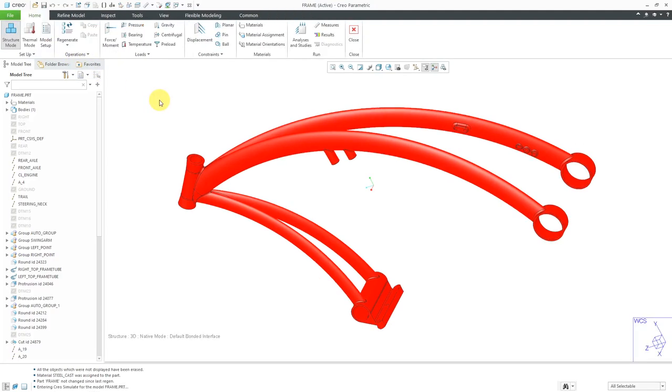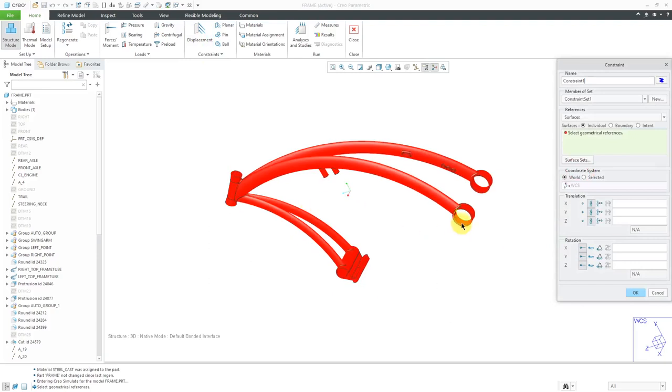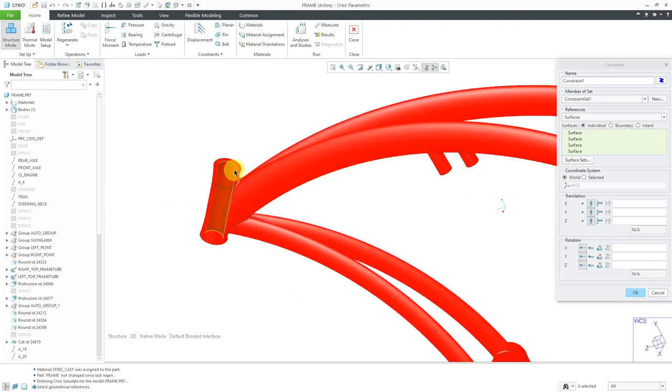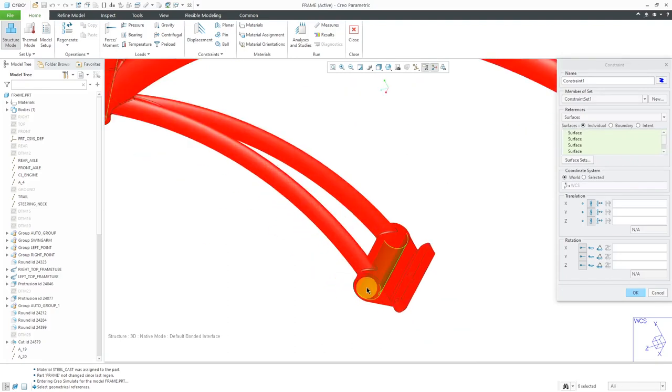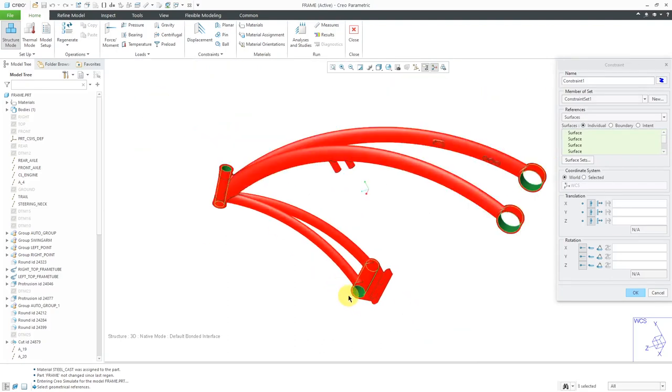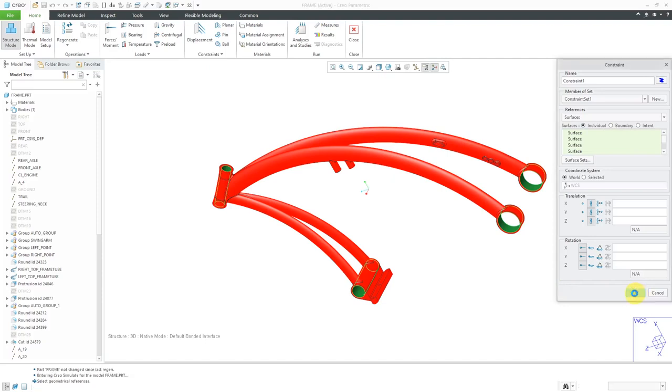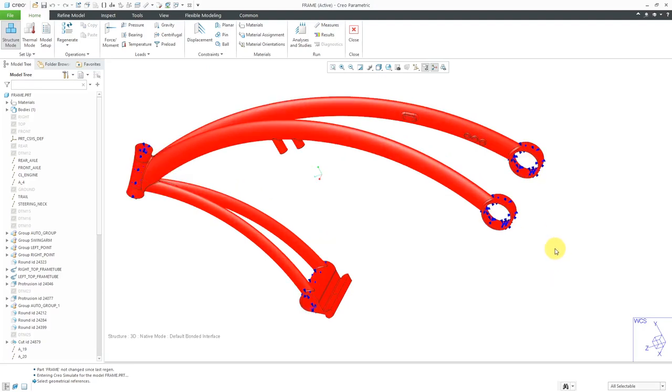The first thing that I will do, since I already have a material assigned, is to define some constraints. I'm just going to pick some of the different surfaces over here. Let's grab this one as well and this one. That's good. I'm just going to have all the translations fixed in X, Y, and Z. Since these are going to be 3D elements, the rotations do not matter. Just leave them free. I'll click the OK button and you can see the different icons in the graphics area indicating that we have our constraints.